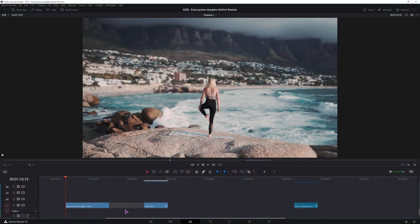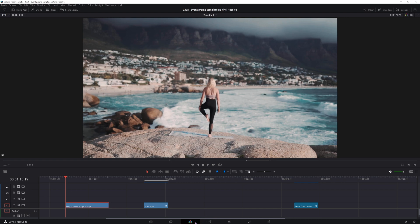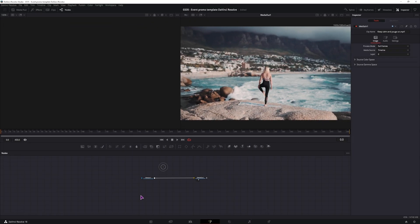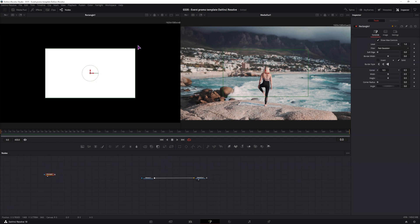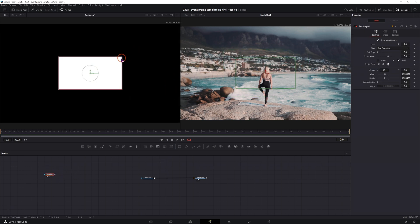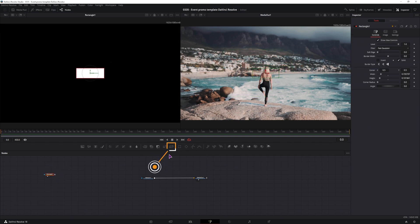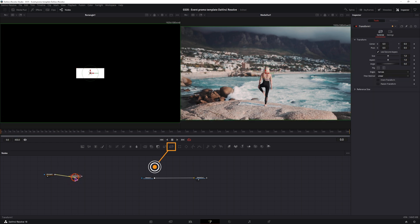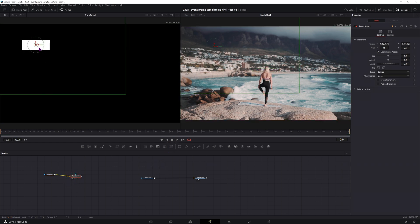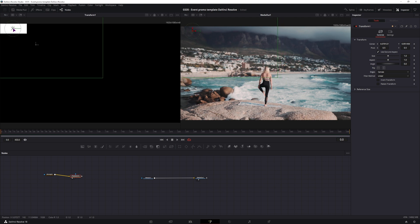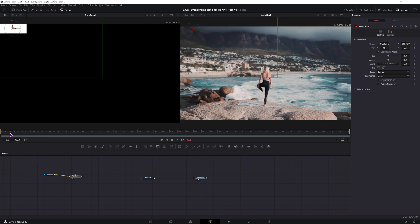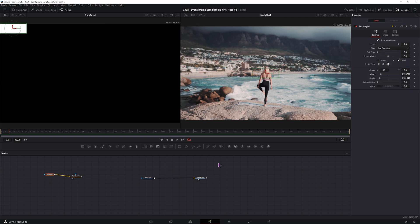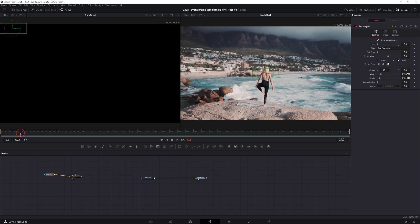Now this effect will be done in the Fusion page and you could use a fusion clip or you can simply use a video clip. In this case I'll simply use a video clip. I'll make a simple puzzle effect, so I'll use a rectangle, scale it down, I'll use a transform to position it. For the animation I'll go to frame 10, select the rectangle and I'll be animating the level. The animation will end at frame 25, so this will be visible.